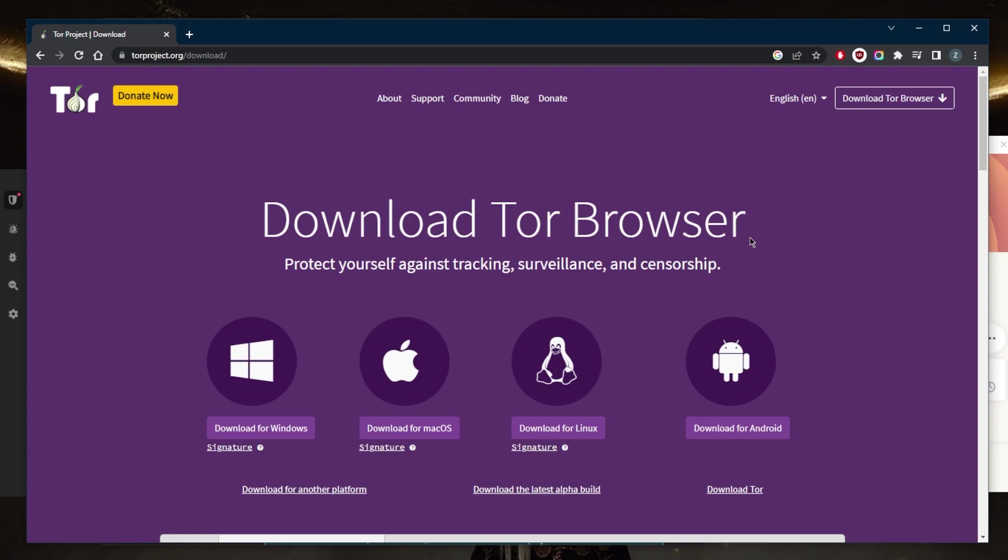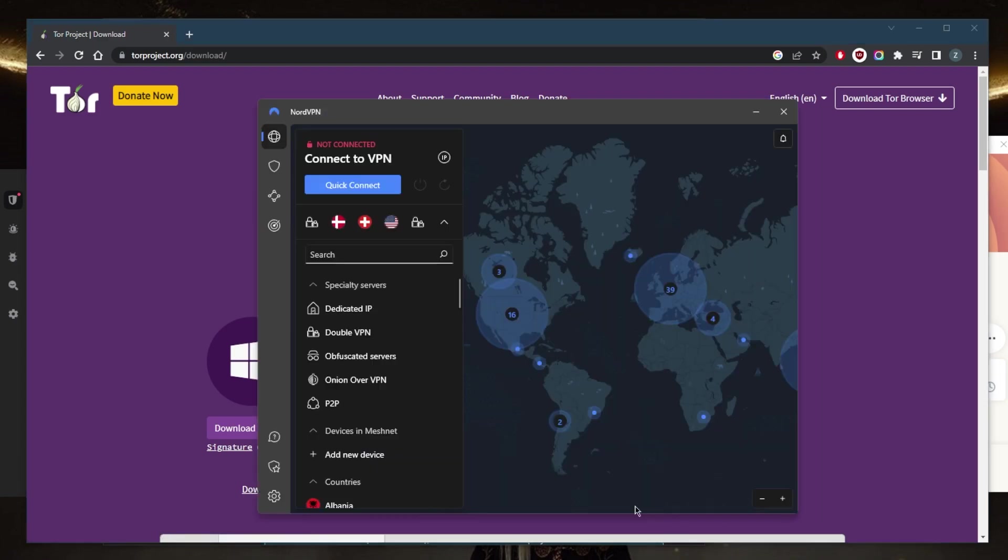And the final tip for today is use strong, unique passwords for all of your accounts on the dark web or the Tor browser. It is important to use strong, unique passwords for all of your accounts to protect against password cracking and other types of cyber attacks. Consider using a password manager to generate and store strong, unique passwords for all of your accounts. And by the way, NordVPN does come with a password manager if you go for the package that gives you a password manager.